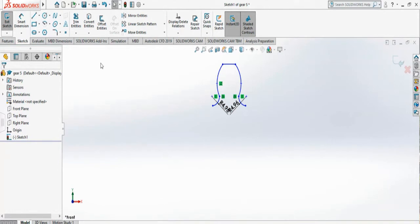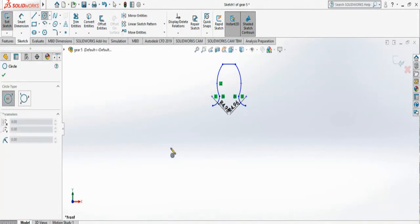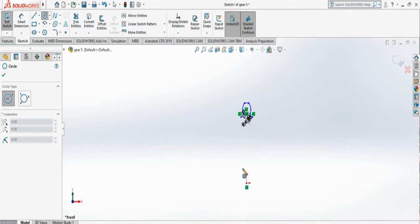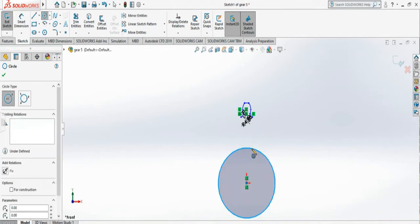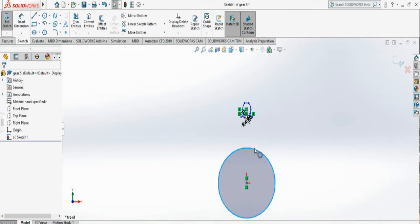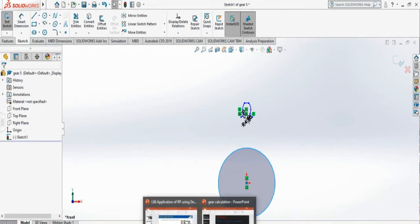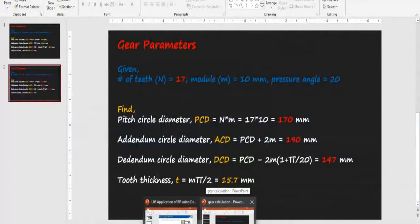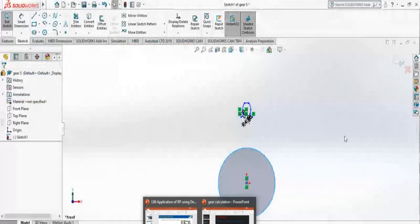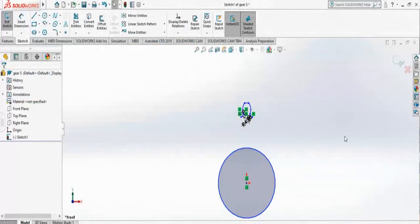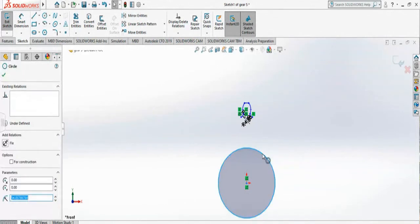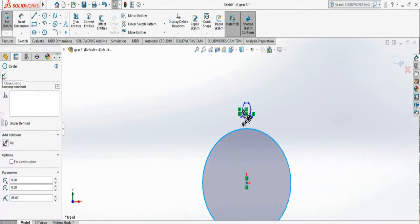Now I need to draw the PCD of the gear. So I'm going back to our origin and I draw a circle. And now this time my PCD is 170, so my radius would be 85. So I just put 85. That is my new PCD.